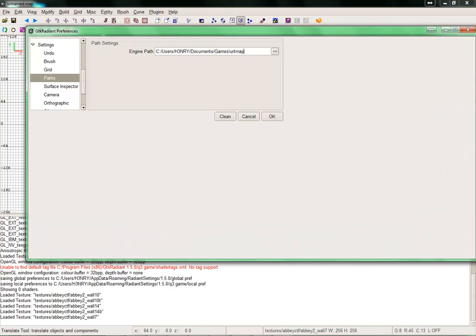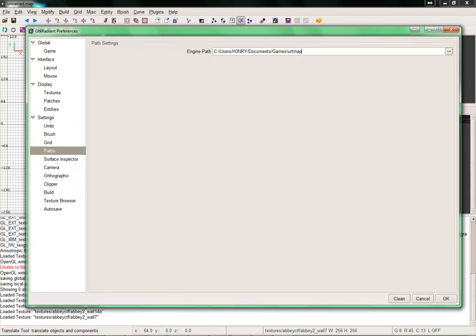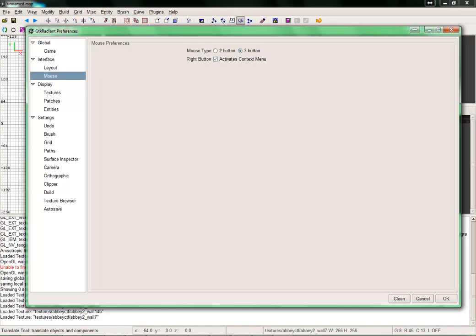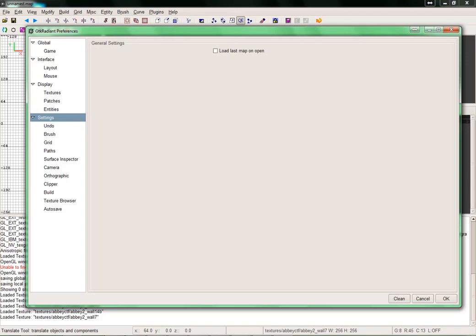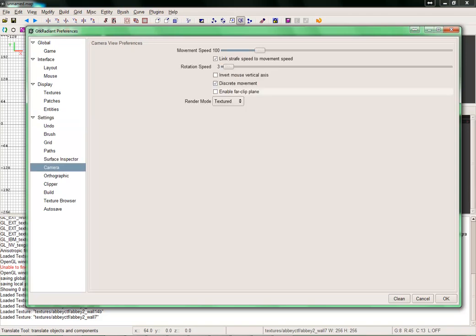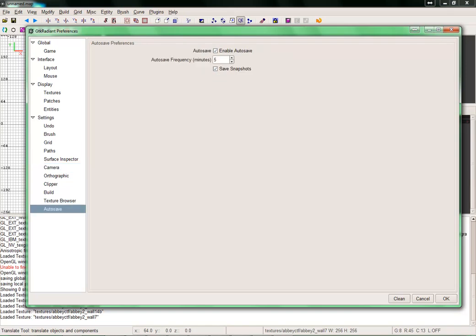A couple of other settings I recommend — they do help quite a bit. One is the Surface Inspector under Camera: Enable Far Clip Plane. If you have that enabled, you can only see a certain distance, so it's helpful to disable it so you can see your whole map when moving things around. Another one is autosaves — enabling it to autosave and do snapshots, so every five minutes it automatically saves and does a snapshot to another folder, which is very helpful.